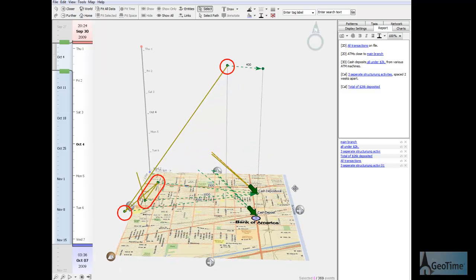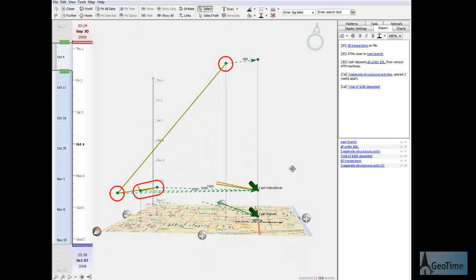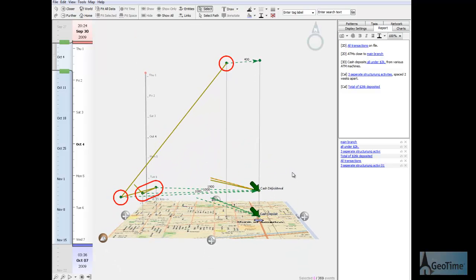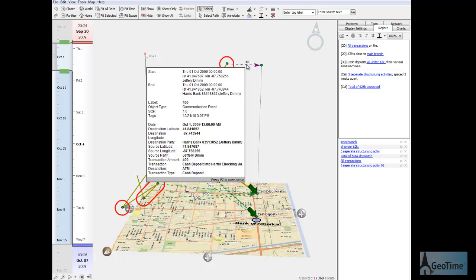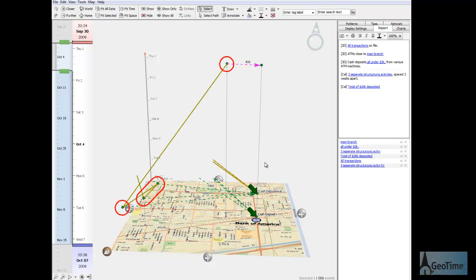Here we can see a number of cash deposits that have occurred on the week of September 30th to October 7th. The first one occurs up here at the top of our data set. Here we can see that there were $400 deposited to his Bank of America account.